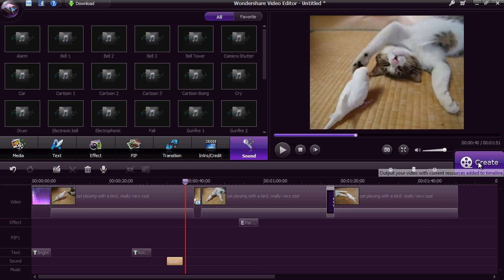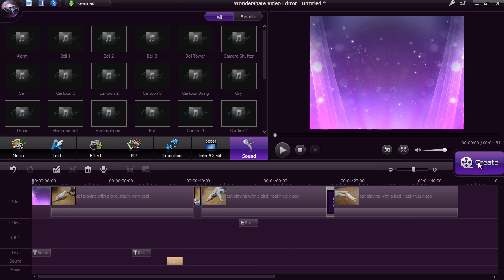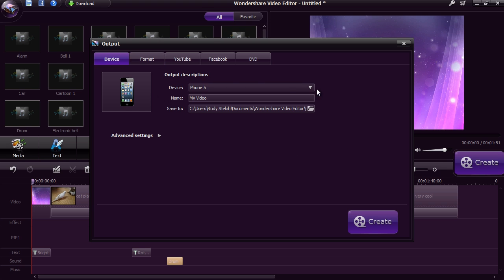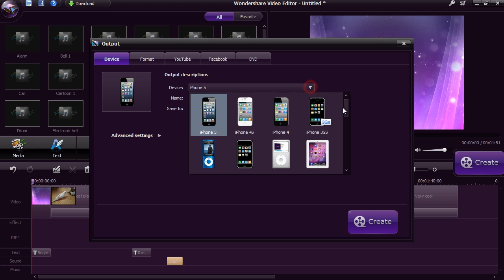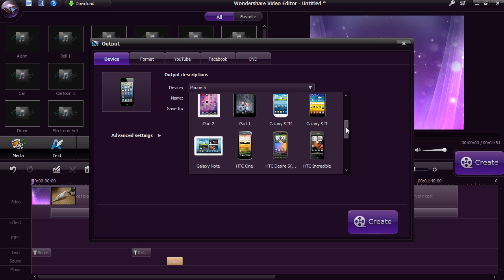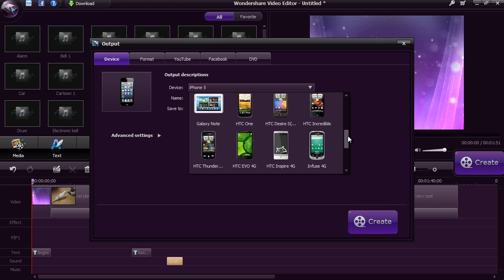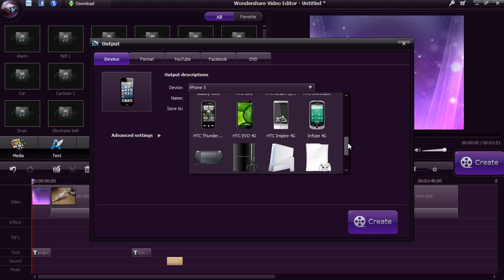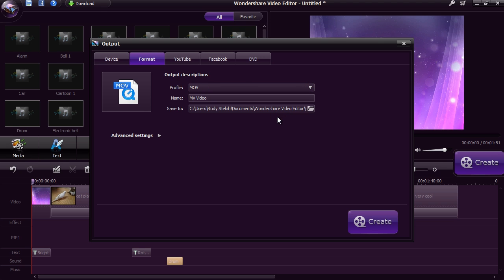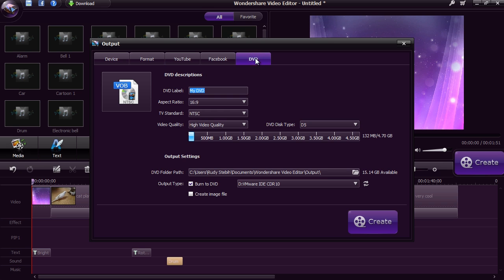Once you are ready, click the Create button. The editor will simplify the output process for you by what format you want. Select Device to watch on your iPhone, iPad, Android or other. Select Format to compress to a specific media file extension. You can upload it directly to YouTube or Facebook, or select DVD to burn the video onto a custom DVD.